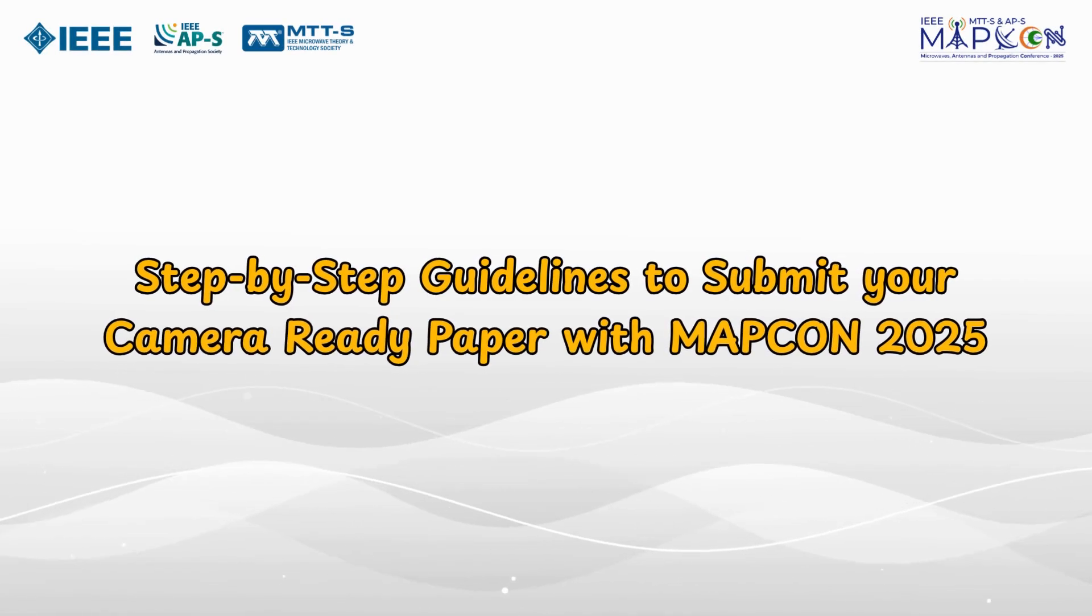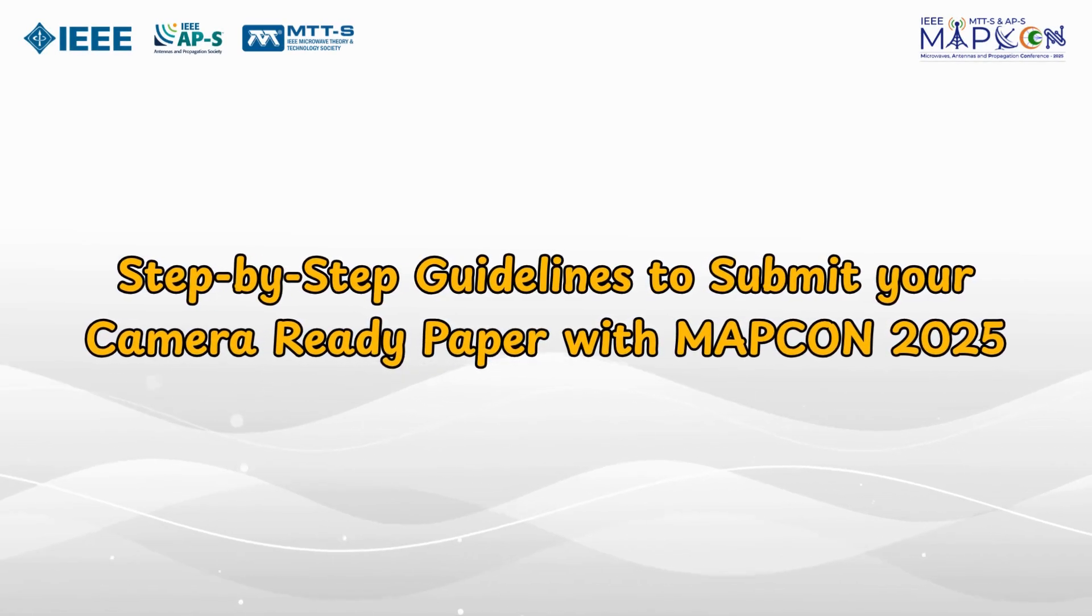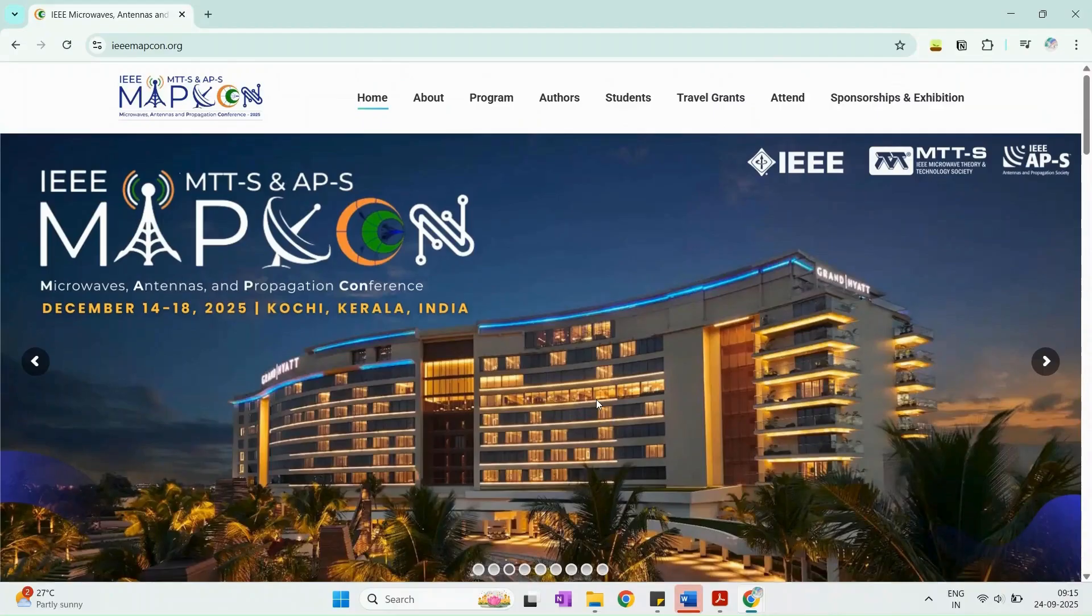Welcome to this step-by-step video guide on submitting your camera-ready paper for MAPCON 2025. Follow these steps carefully to ensure a smooth submission process.